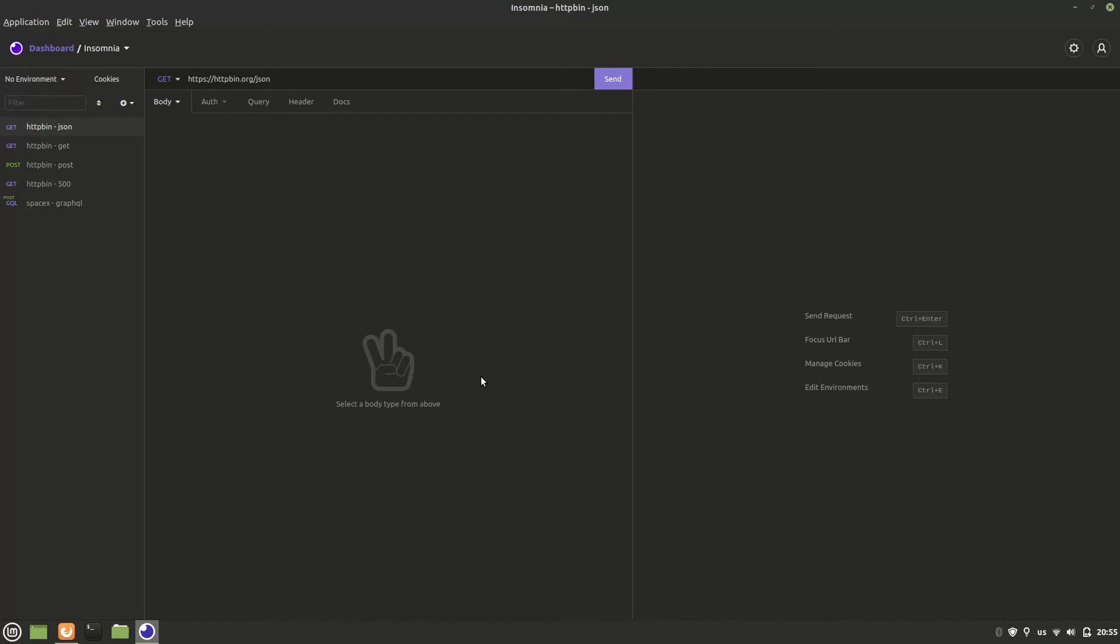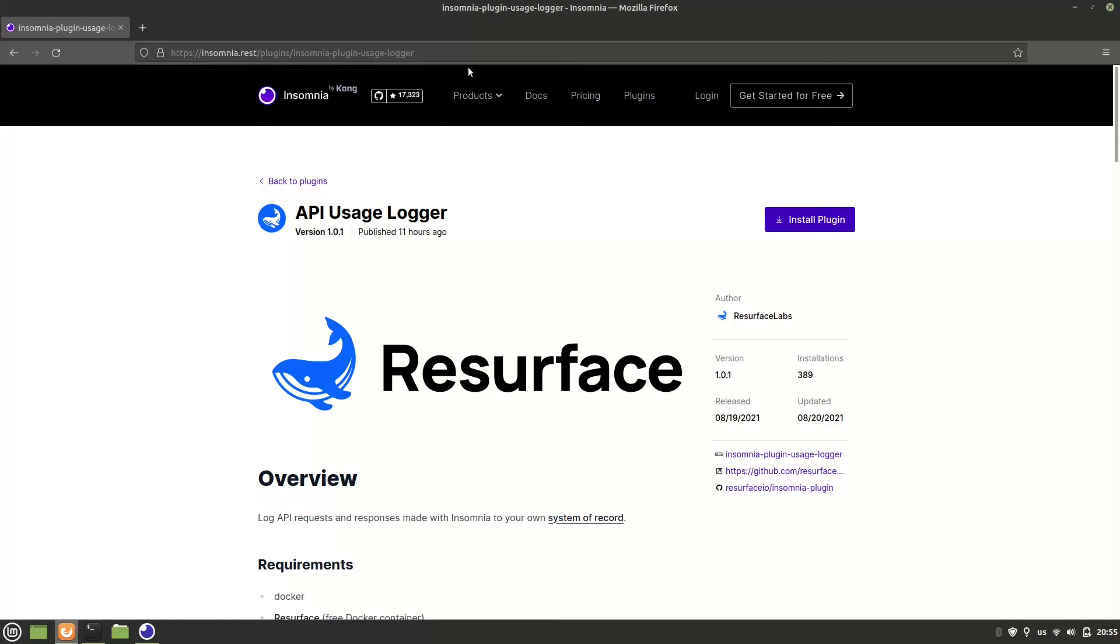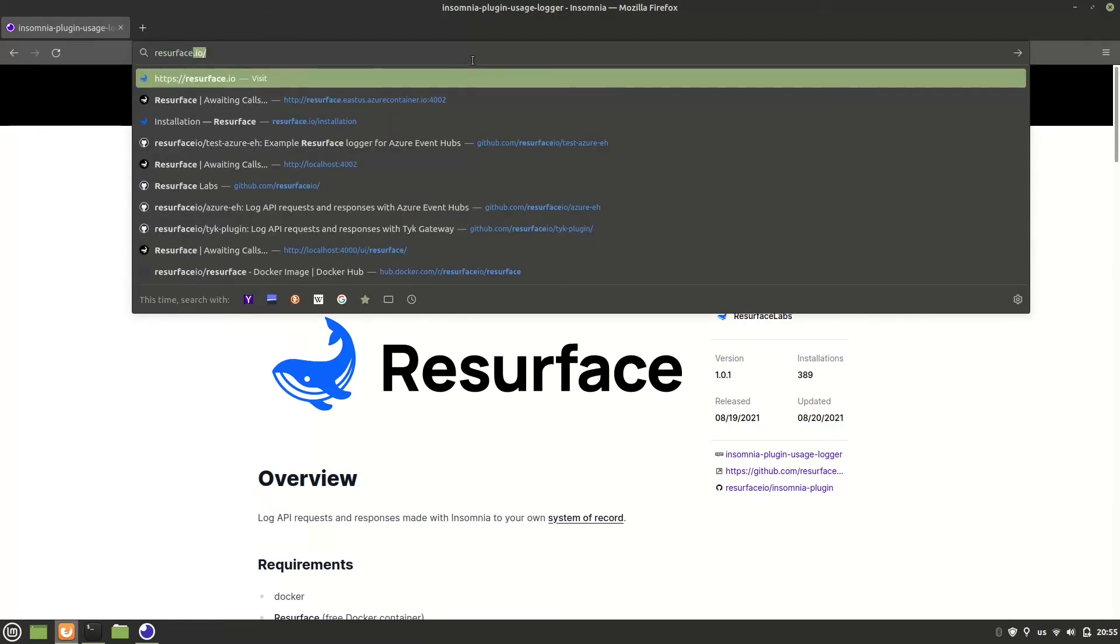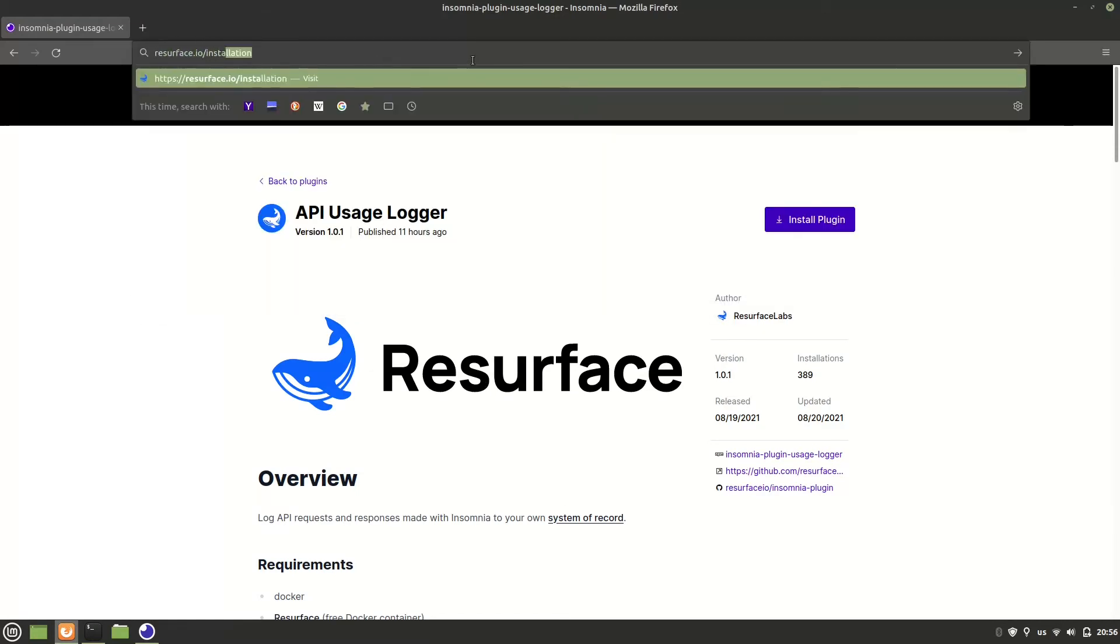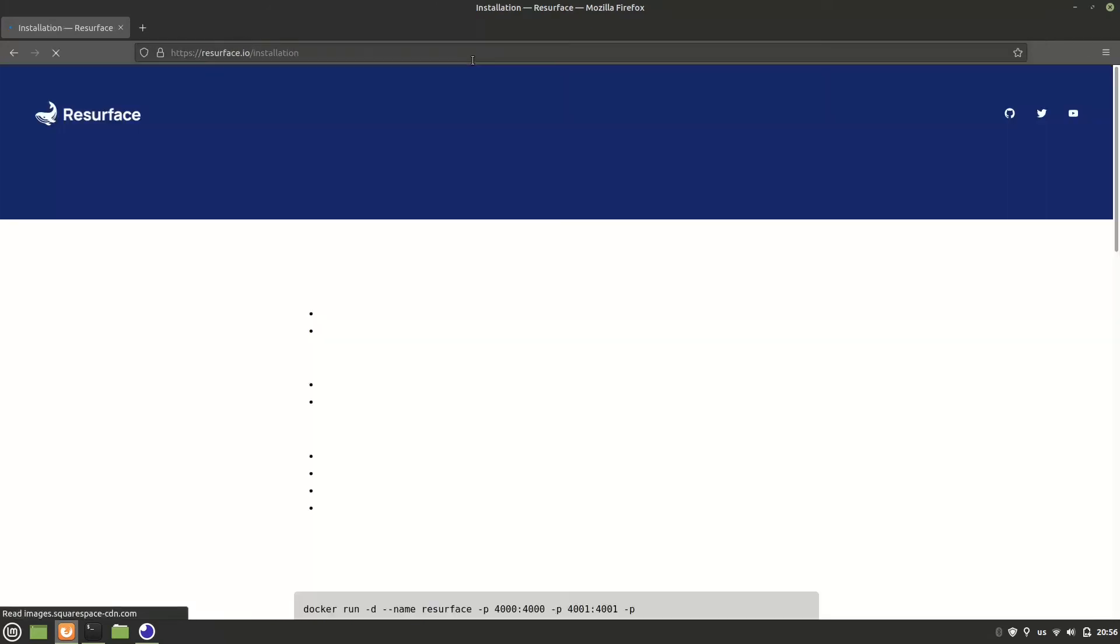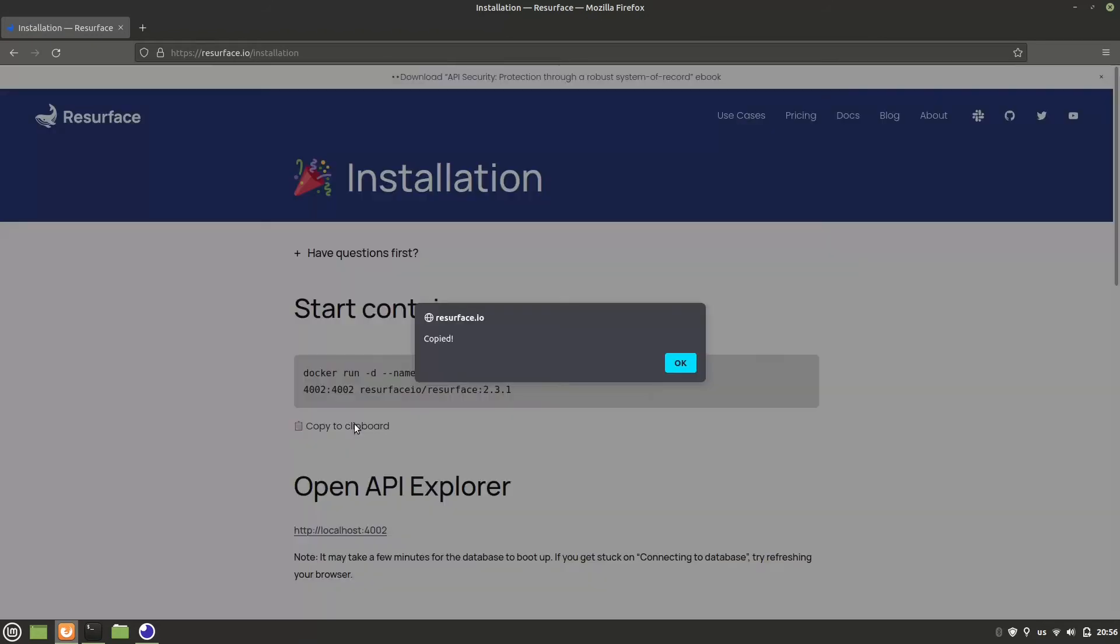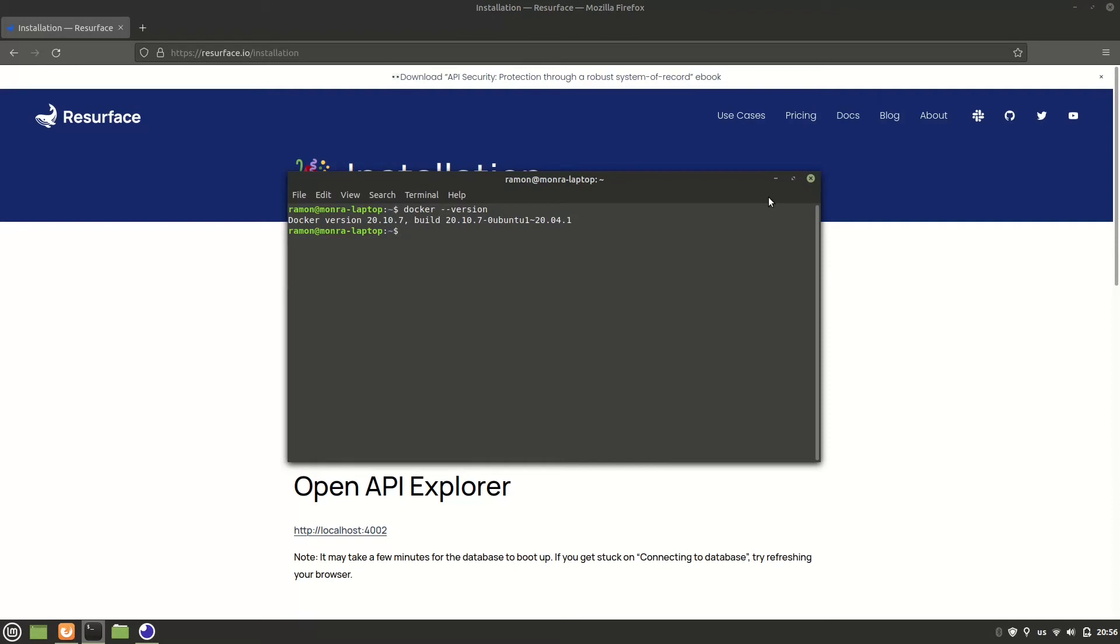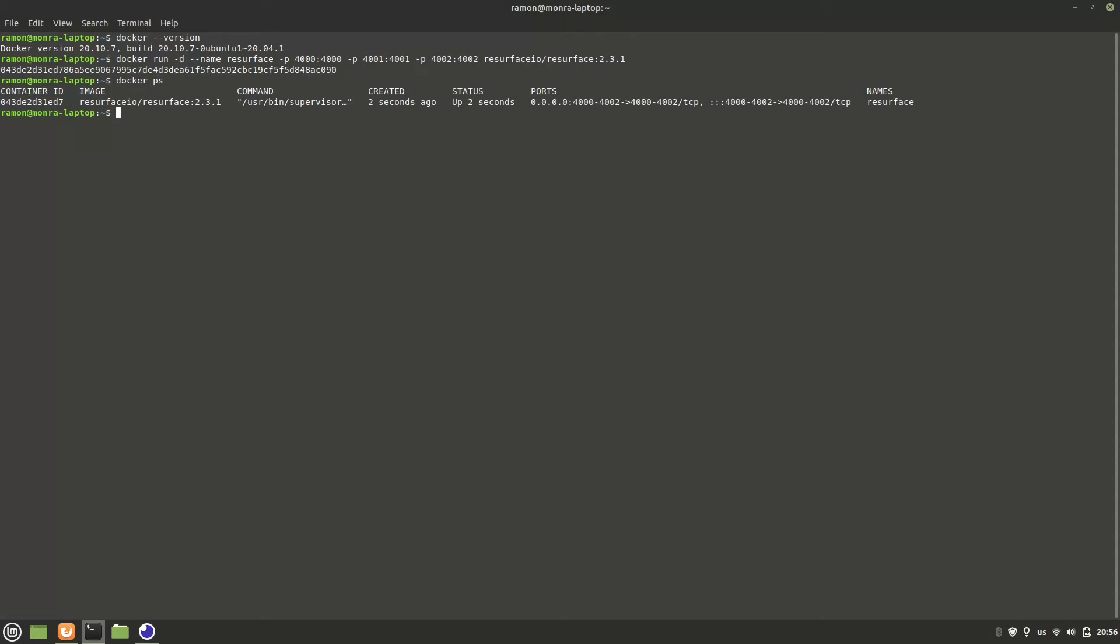We can check that we have Docker installed by running this command in our terminal. Okay, everything is good, so now let's go to Resurface.io/installation and here we see a single Docker command to start the Resurface container. Let's copy that and make this a little bit bigger and paste it, run it. Okay, let's double check. Looks like it's running.